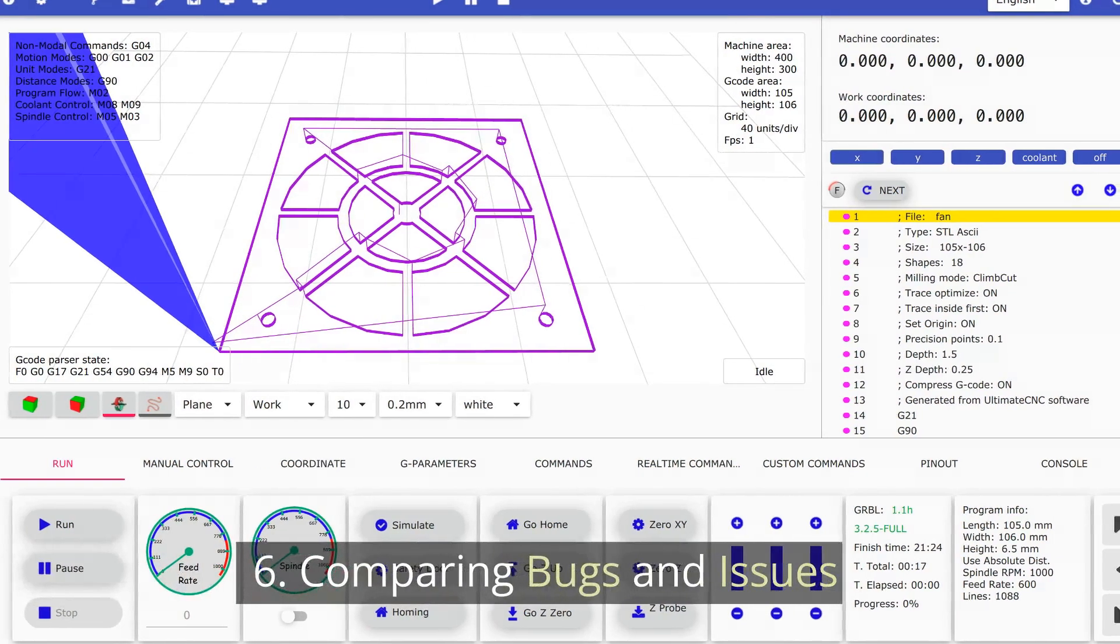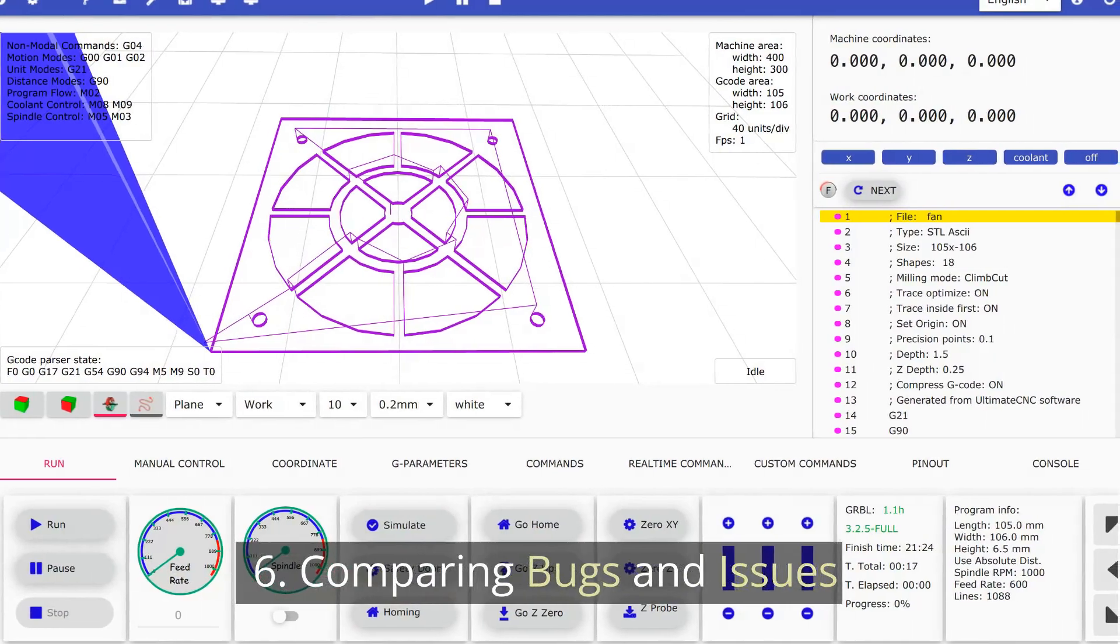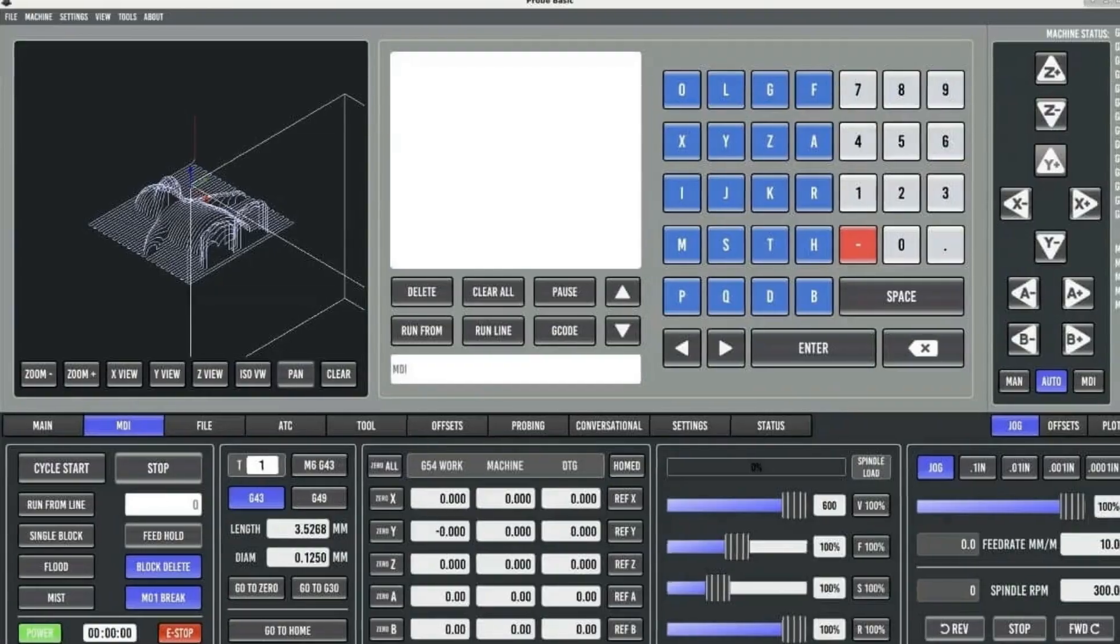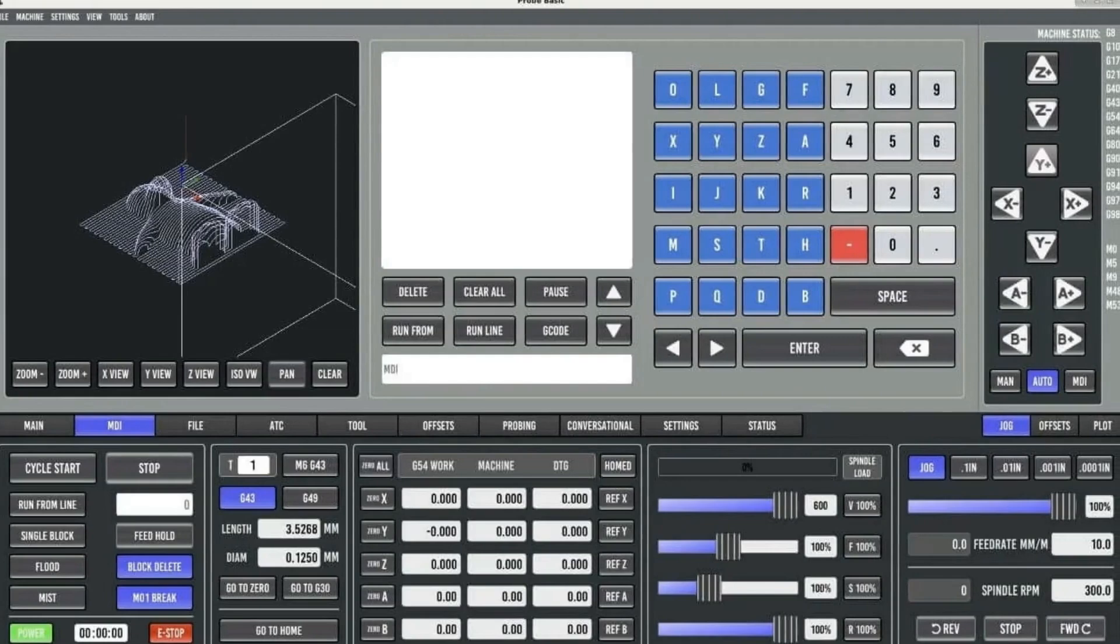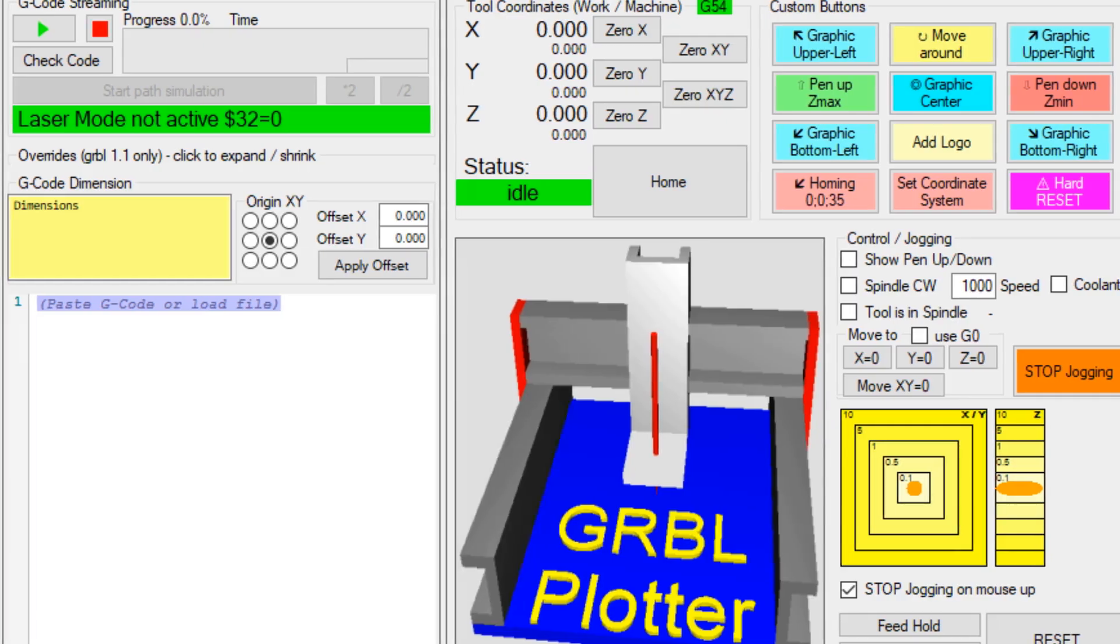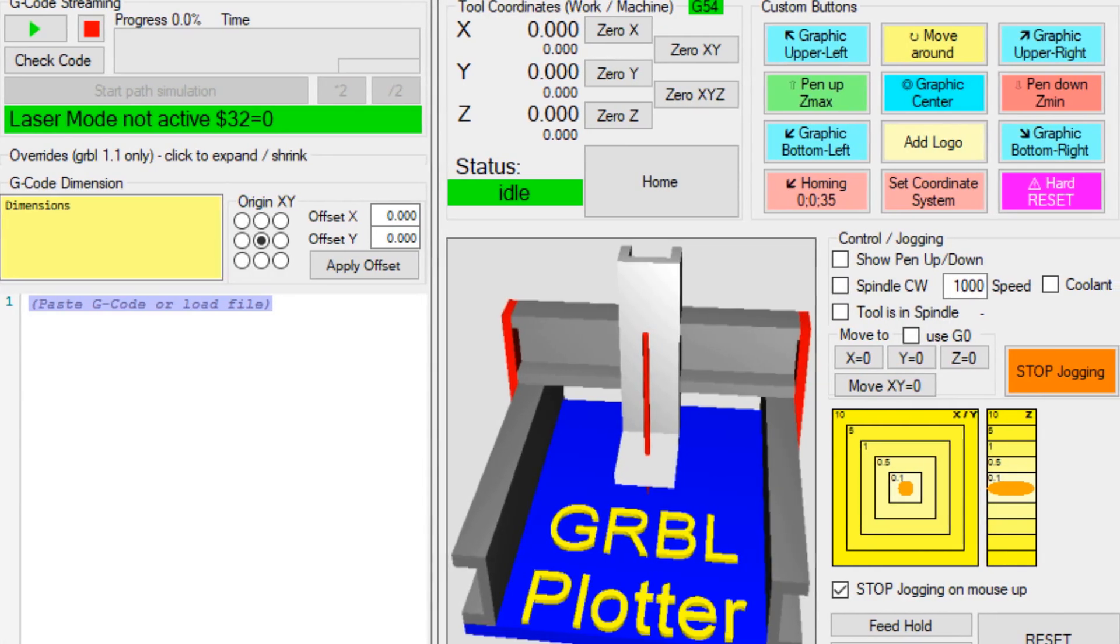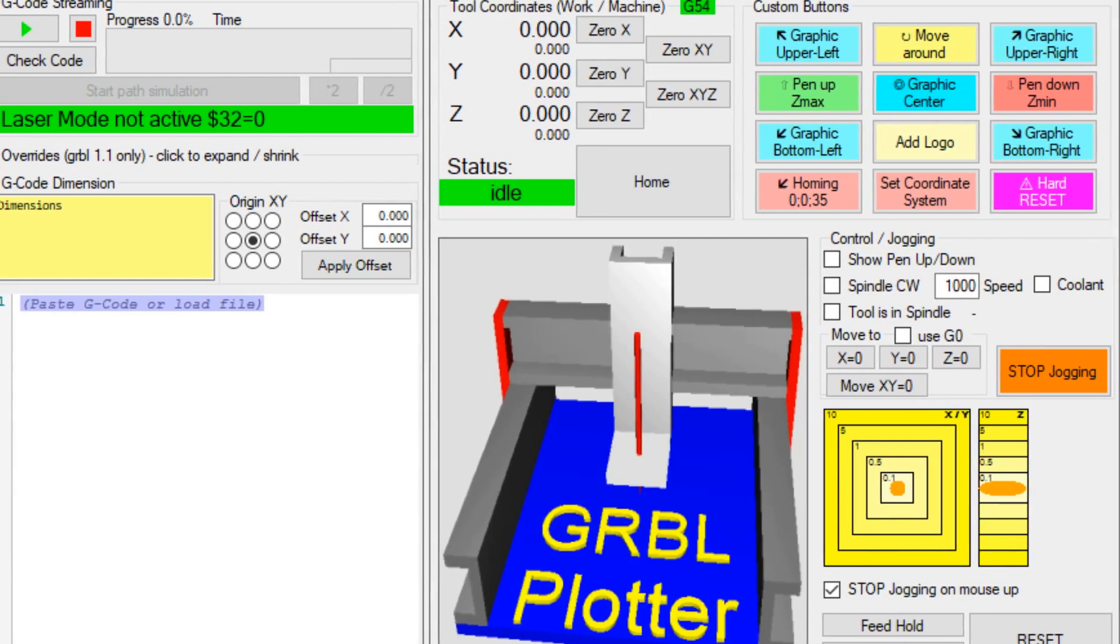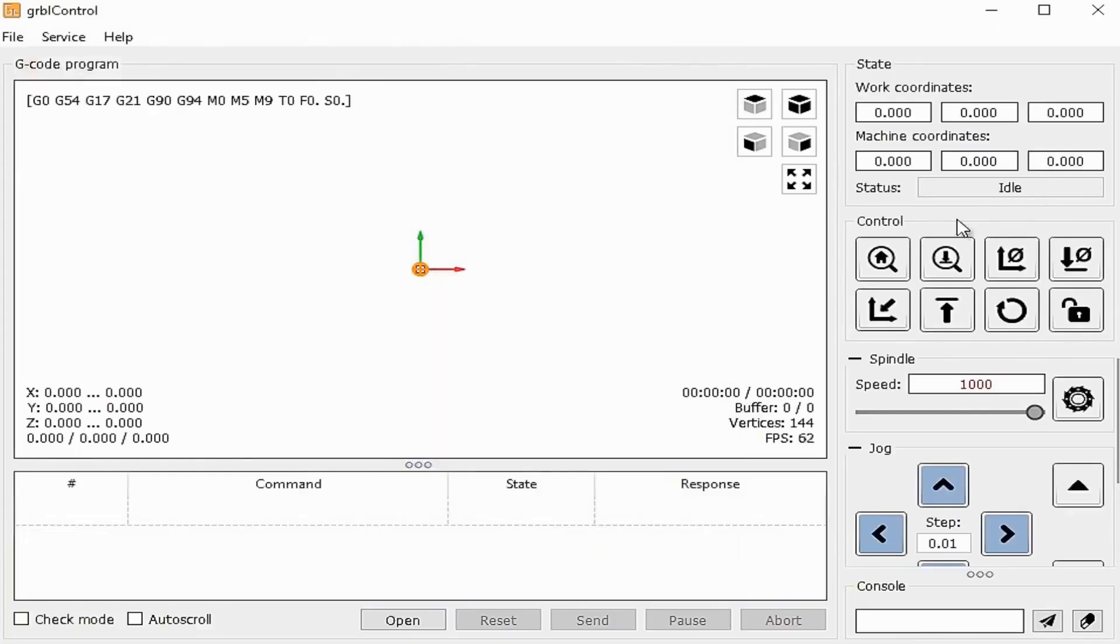6. Comparing Bugs and Issues. Linux CNC generally has fewer bugs and issues than Mach 3. Gerbil is actively developed and has taken care of its major bugs. Still, they have not added a buffer wipe.